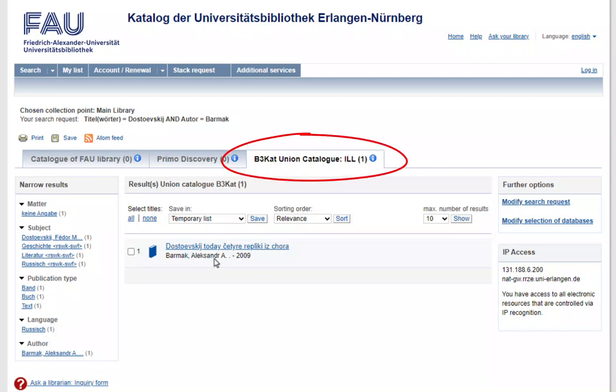But we can still find the book in the tab B3CAD Union Catalogue. The Union Catalogue lists all holdings of most academic libraries in Bavaria, Berlin and Brandenburg. Continue by clicking on the title.